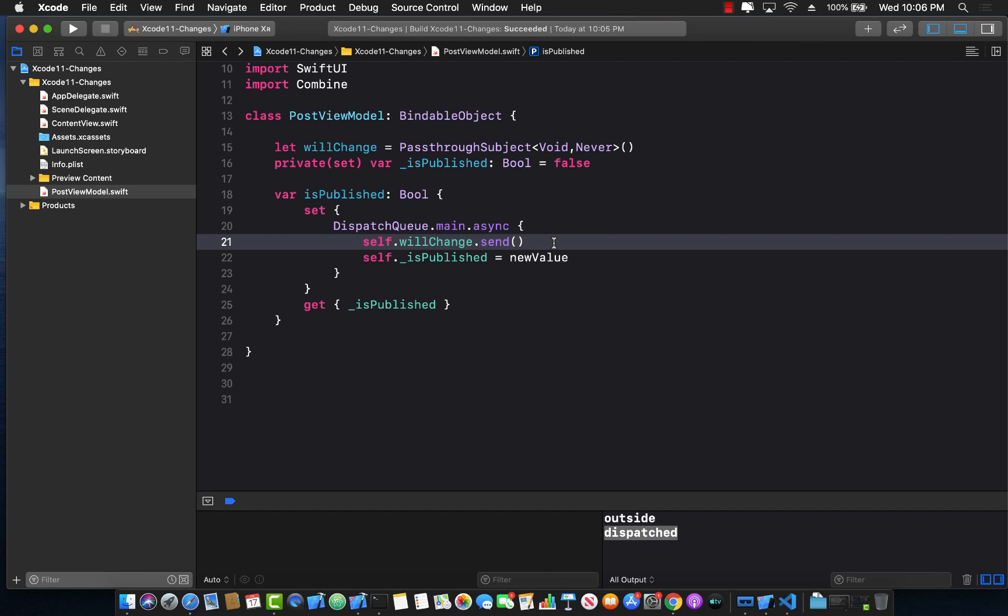So there you go. This is the will change event in the bindable object in Xcode 11 beta 4.